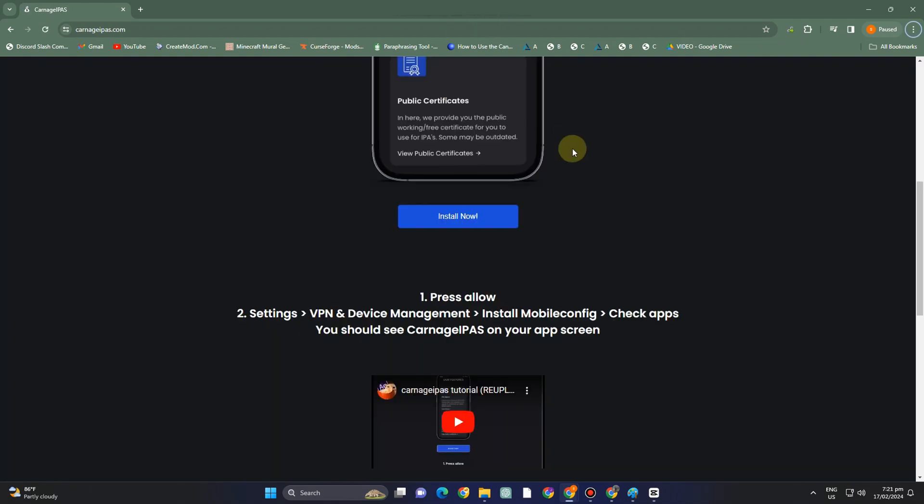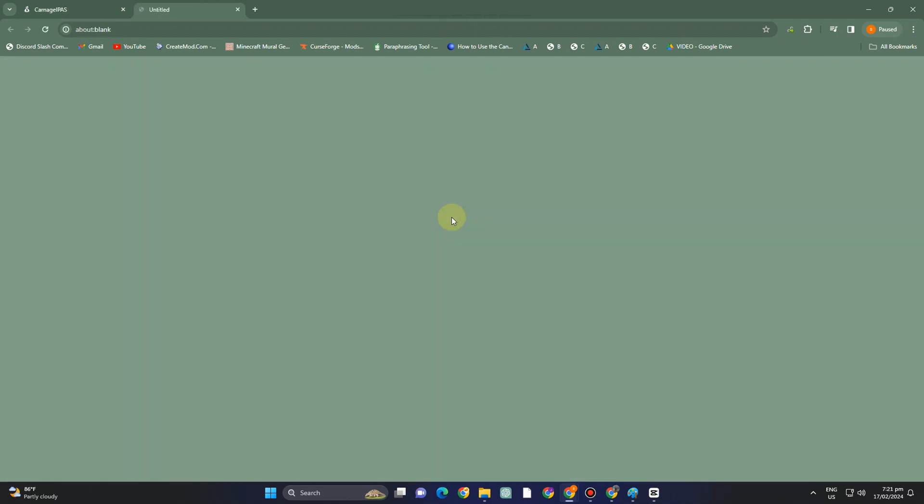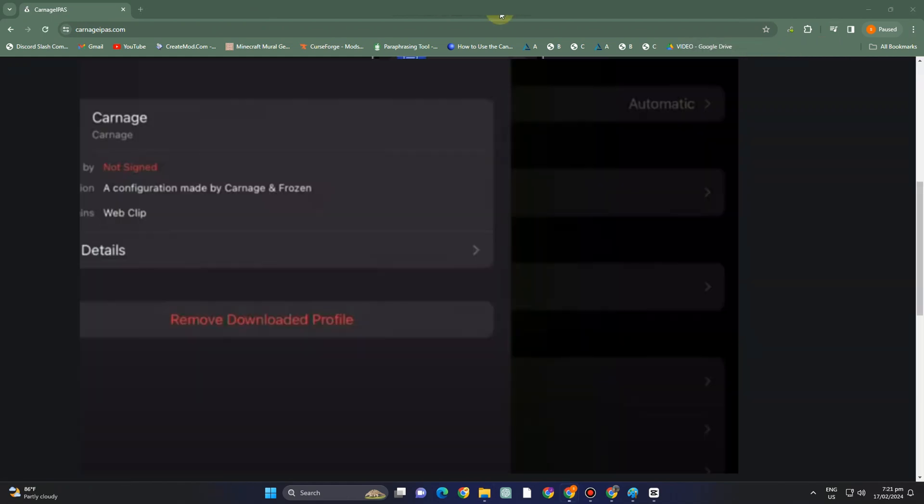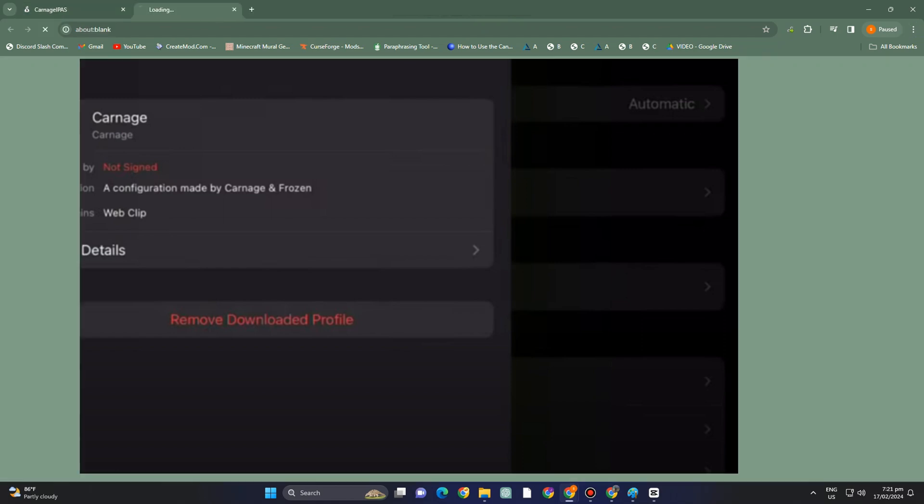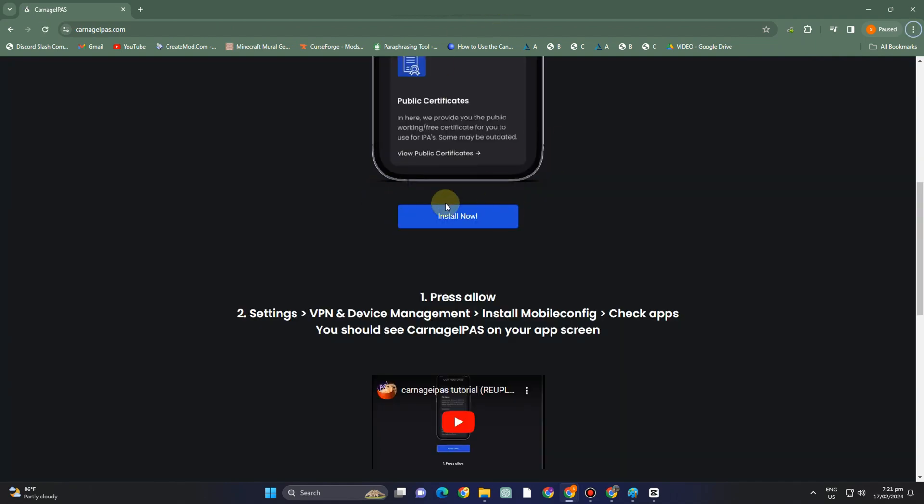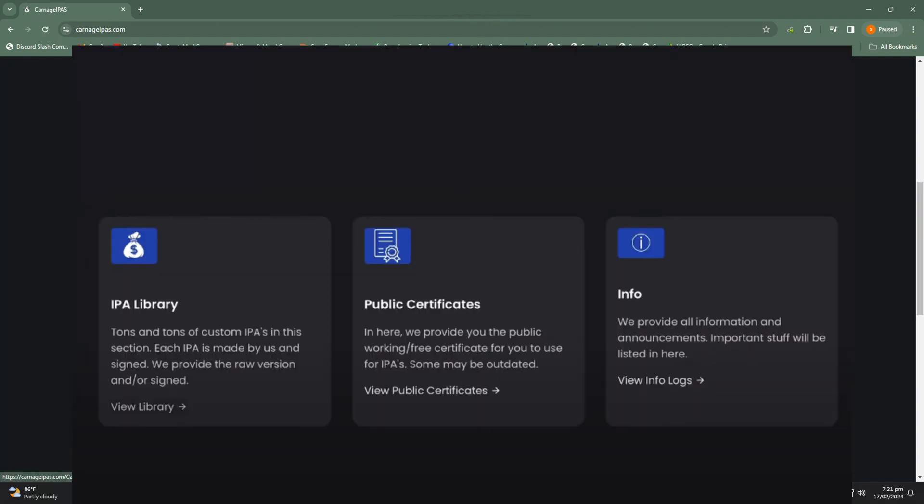carnagepass.com and install it. Open your download folder, then open Carnage. Next, download the Carnage profile. Once you've downloaded it, the Carnage application should pop up automatically.